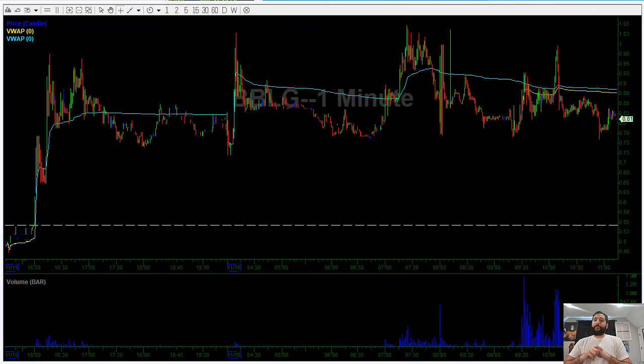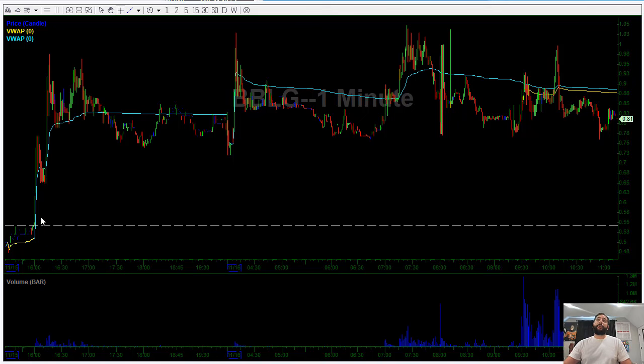What's up, everyone? Back here for another trade recap video. Today is going to be on a $3,500 day, recapping two trades. I'm going to start with the first trade: Wave D.